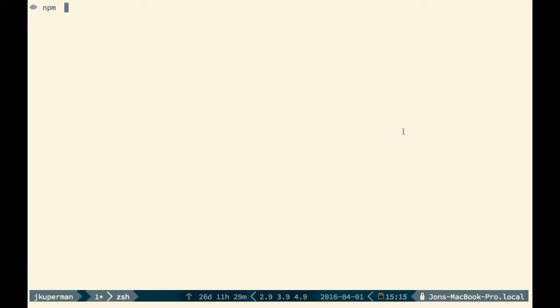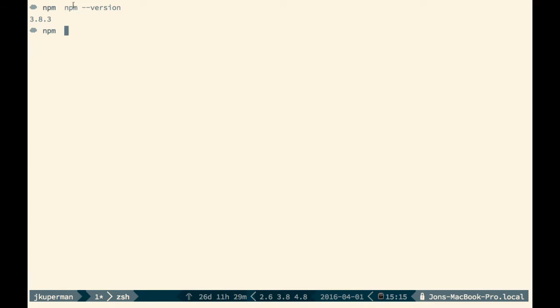You can check if you have npm already installed by going to your terminal and typing npm-version. If you get a number back like this, then you're good. If you don't and you get unknown command, then stay tuned for what comes next.